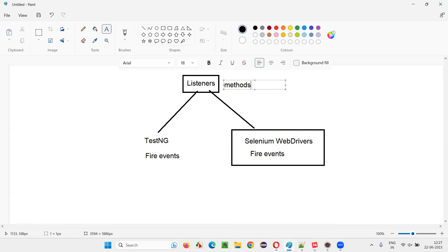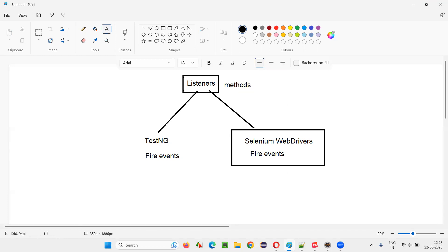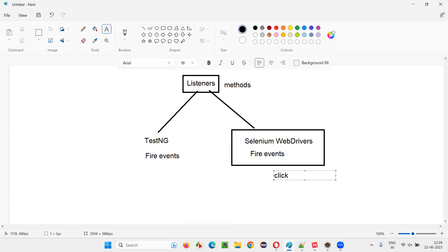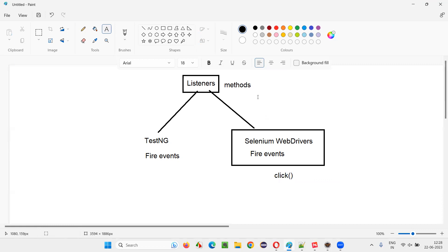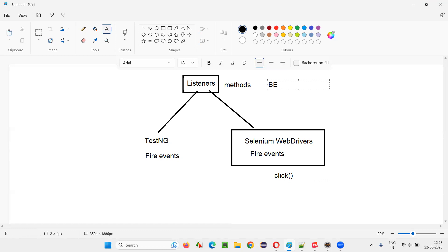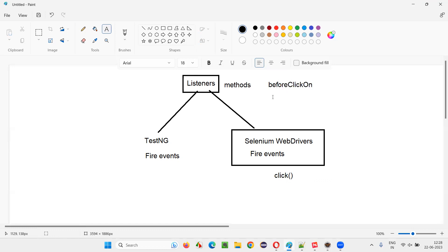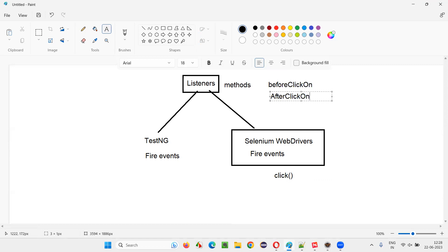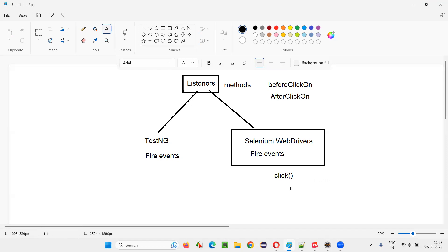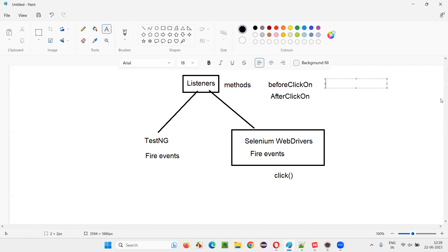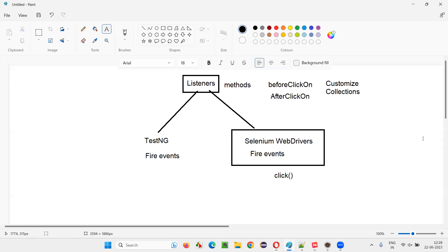Listeners are something like methods. There are some methods from a predefined interface. These methods will listen to these events and will be activated when such kind of events occur. For example, if a click event is fired, some methods will be there like 'beforeClickOn' and 'afterClickOn'. These methods will be automatically called when these events are fired, and you can perform some actions inside these methods. You can customize and write your own code - for example, code for collecting logs, printing logs like 'the element got clicked', or 'navigated to this page'.